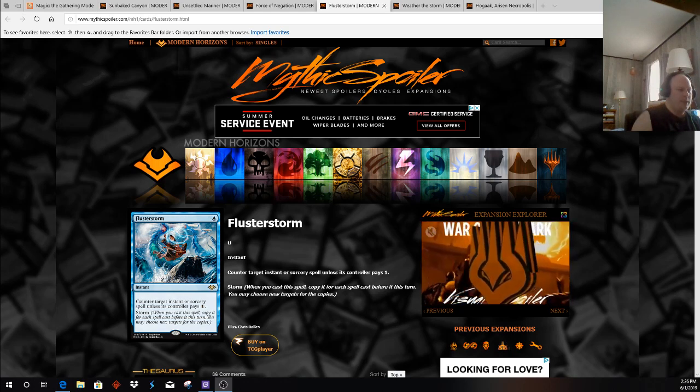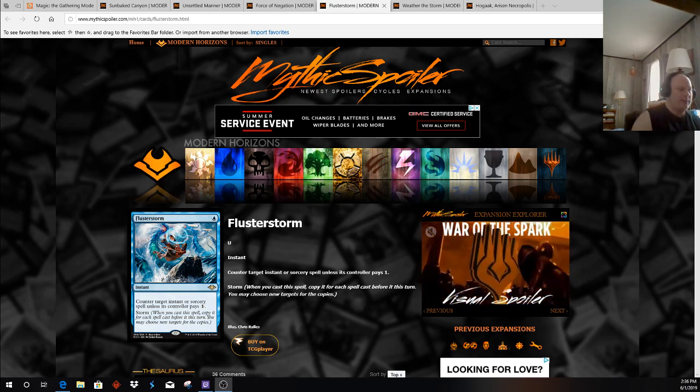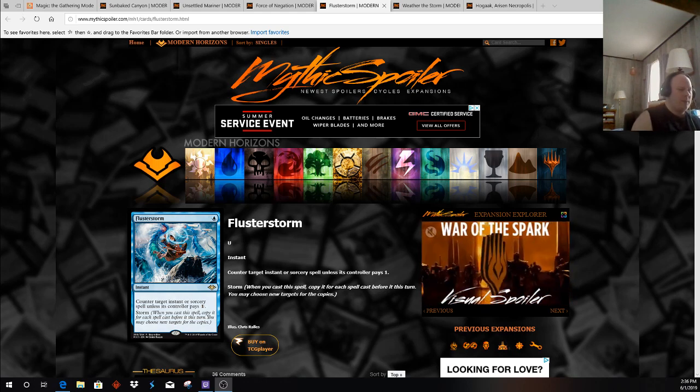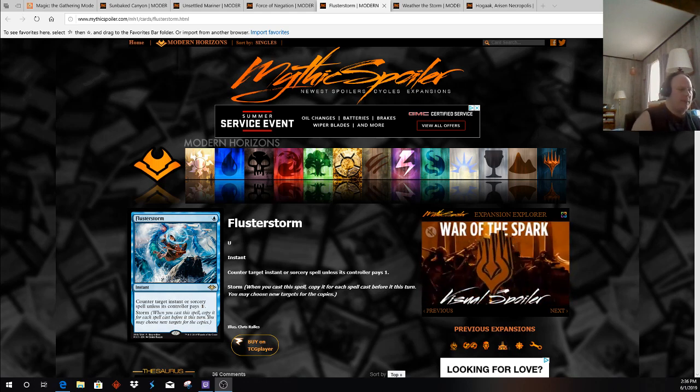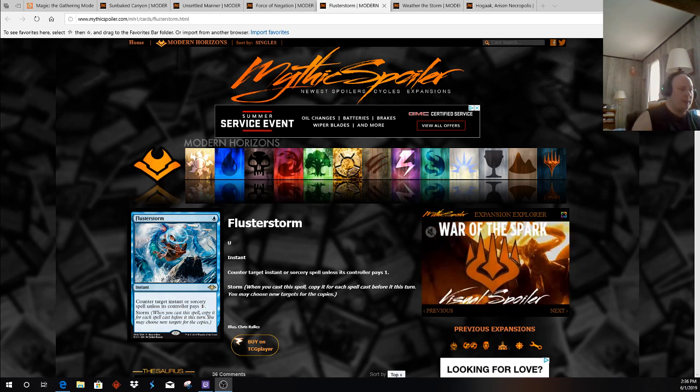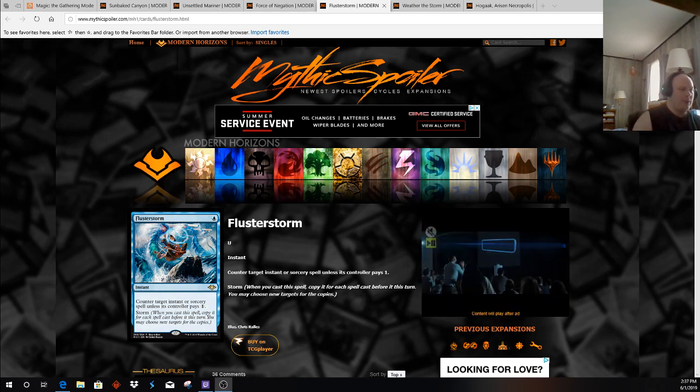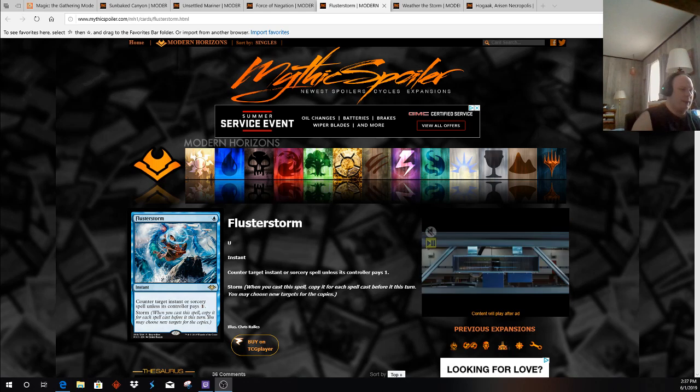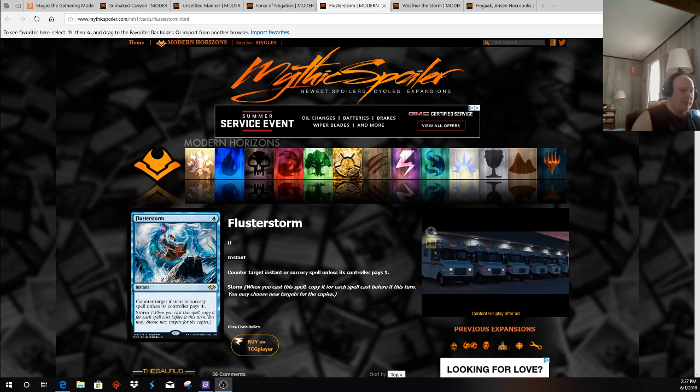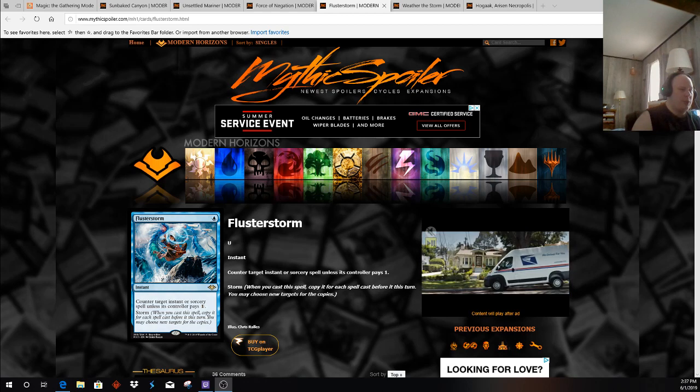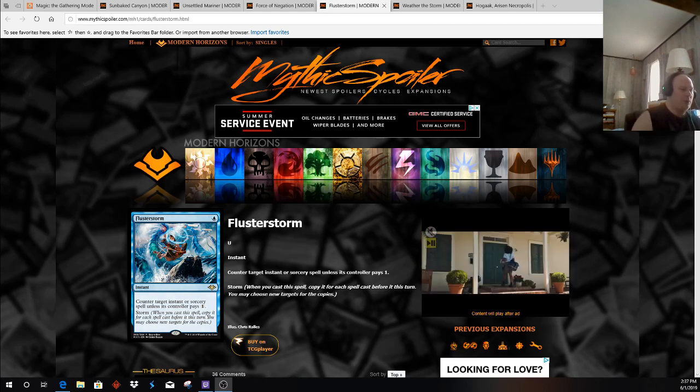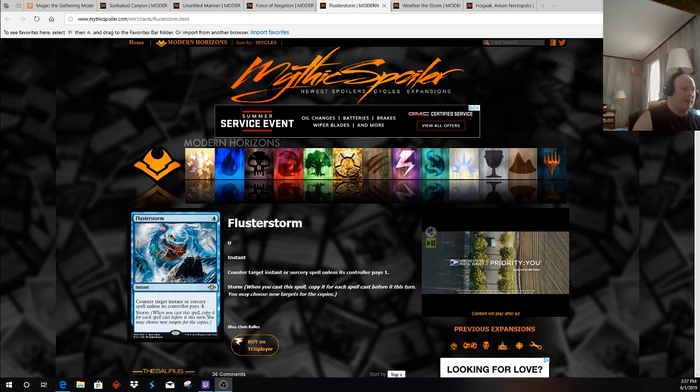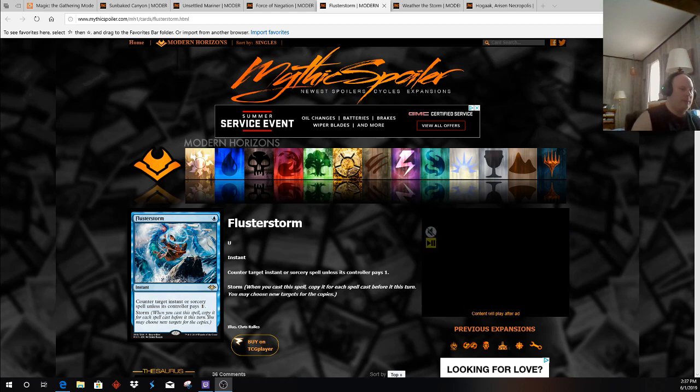This is a card that might see play in the sideboards and be somewhat useful against us. But much like Spell Pierce or Negate, this is a card that's going to fight over a certain number of limited slots. The creature-based tempo decks might play this as some of their protection spells, but they're more likely to go to something like Negate or Spell Pierce or Force of Negation, simply because it's a little bit more flexible in what it counters.